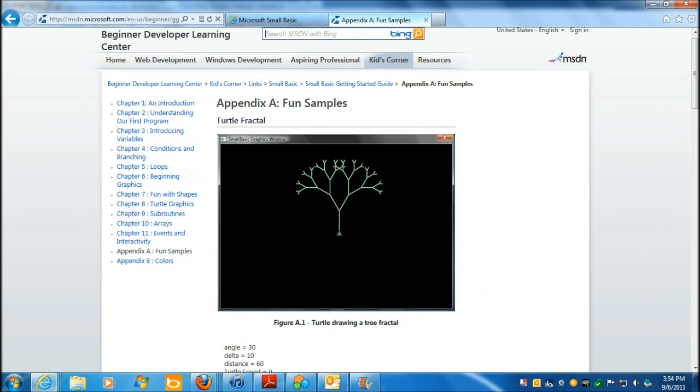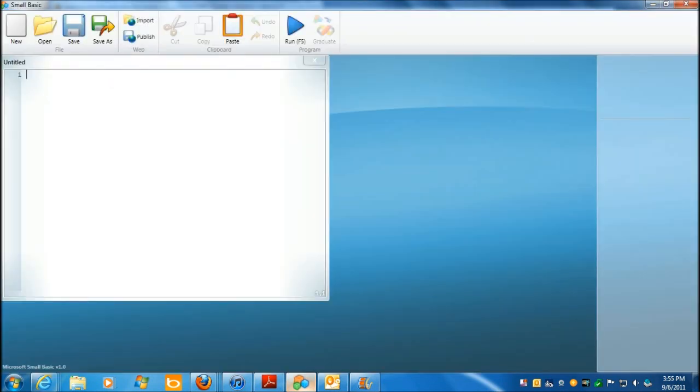Rather than going through all the tutorials that are offered on the two Small Basic sites that I just showed you, instead what we're going to do, I'm going to show you the interface, and here it is, and it's very cool, so simple.